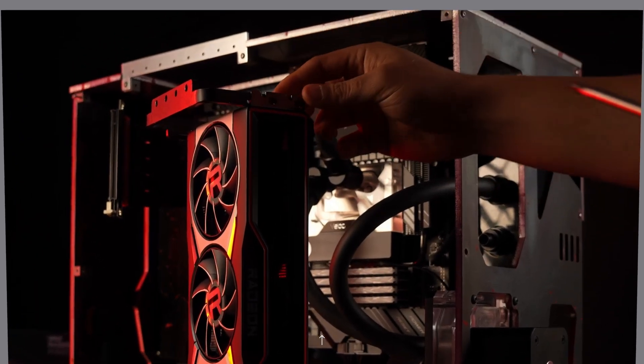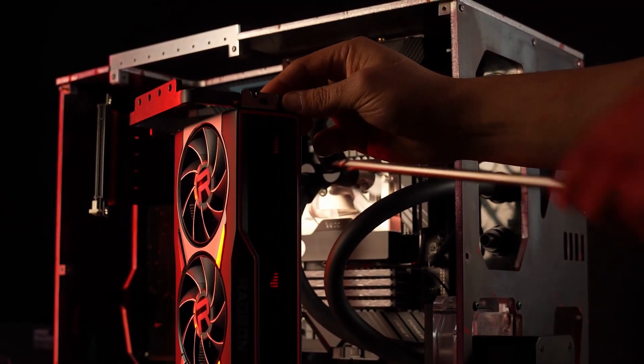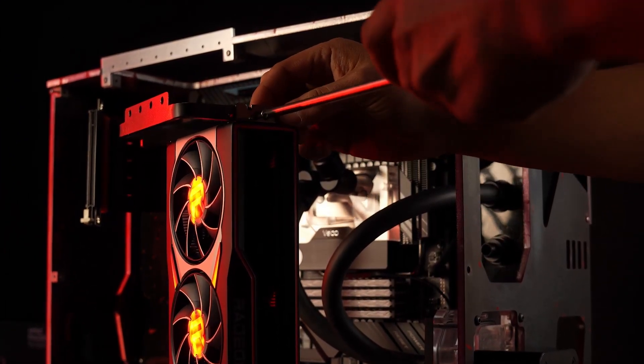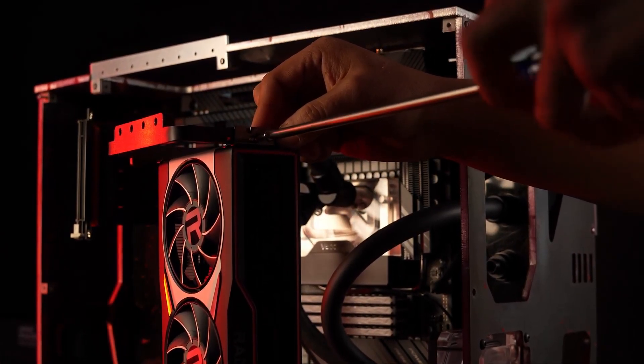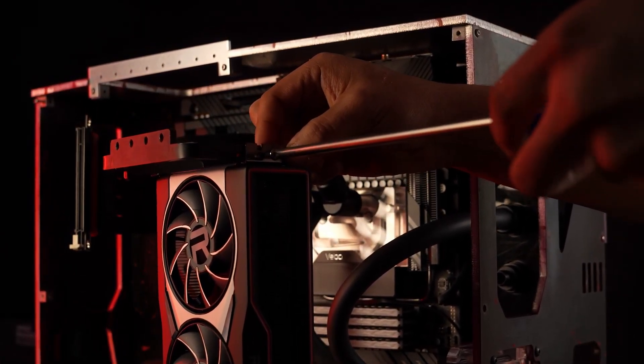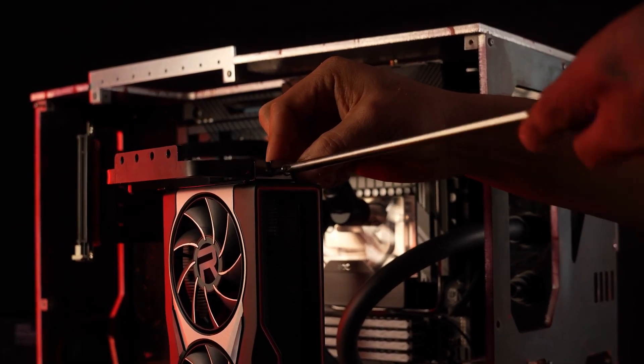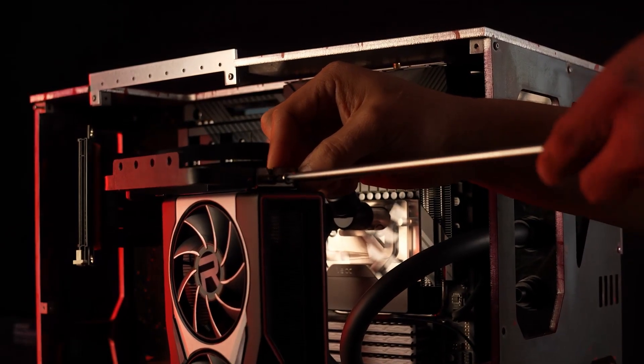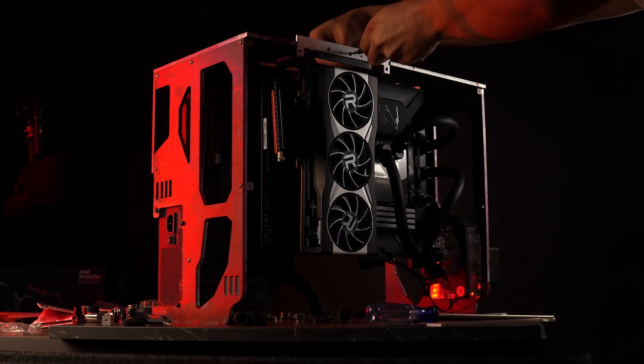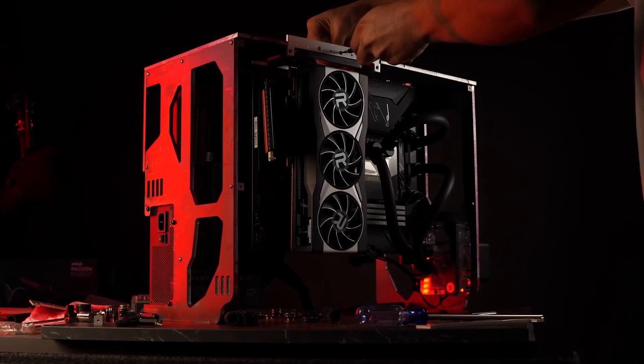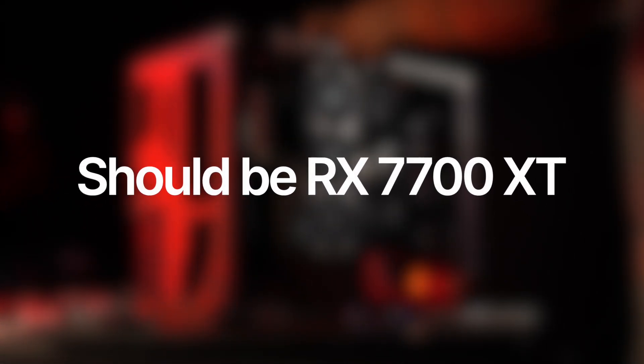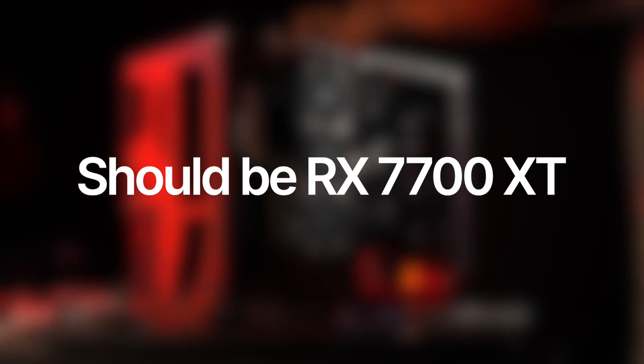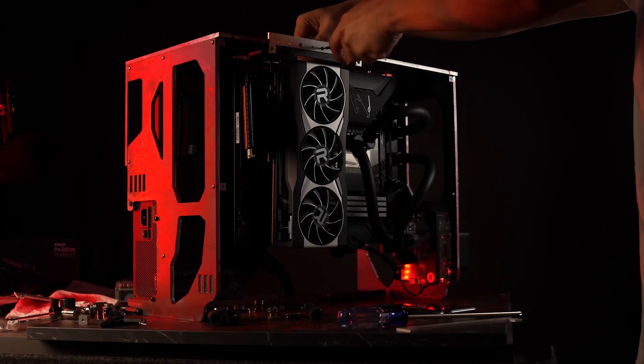I cannot believe that AMD decided to call this GPU an RX 7800 XT. This is the latest proof of what I was talking about earlier. Both AMD and Nvidia are upnaming their graphics cards in this generation. If AMD would have been reasonable, then this RX 7800 XT should have been called the RX 7700 XT. Hear me out.